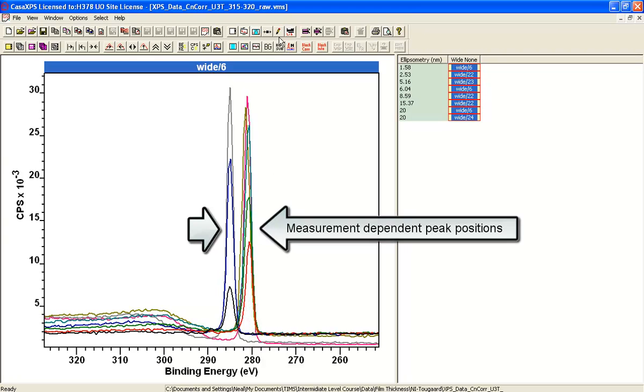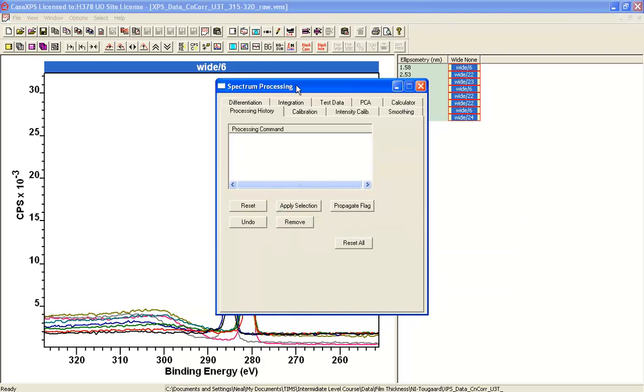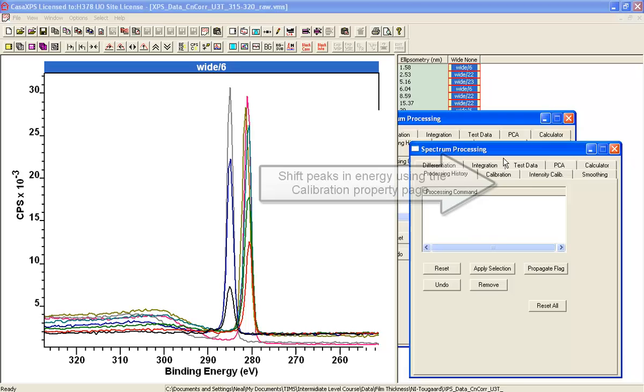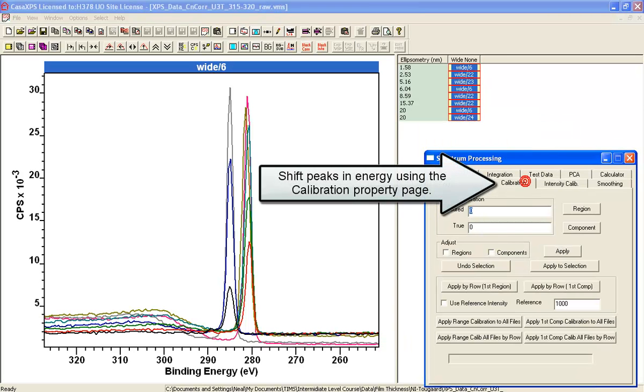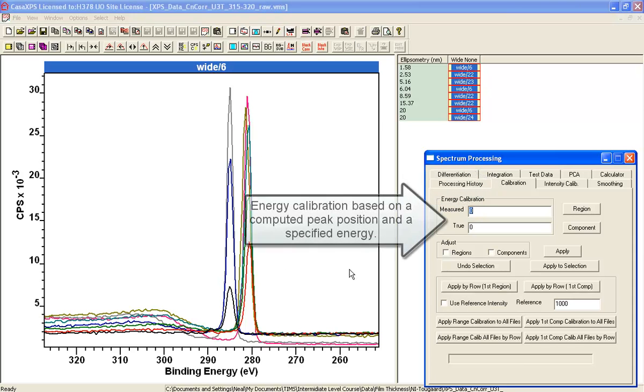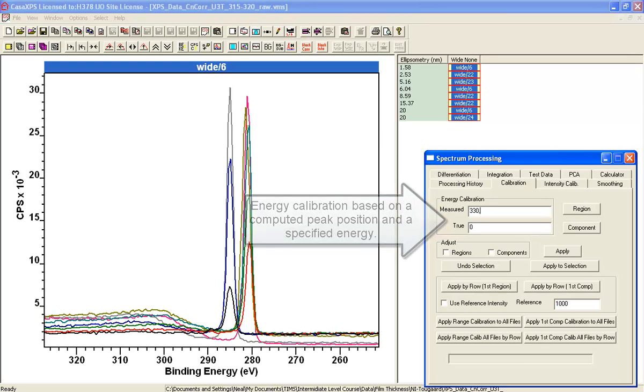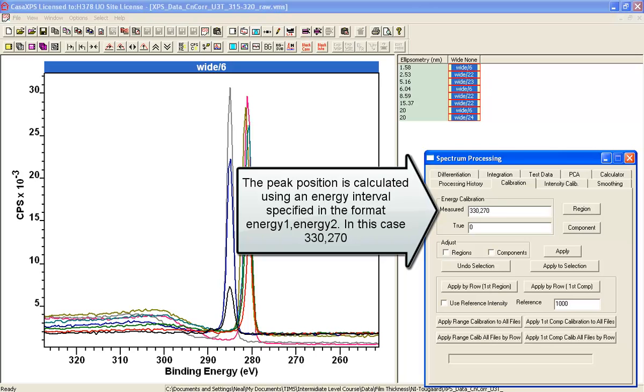So what we'll do is first of all run through and calibrate each one of these spectra based on the survey carbon 1s peak. We'll do this using an option that lets us go over an interval. So I specify an interval which is 330 to 270.